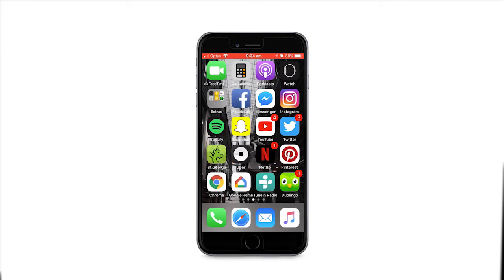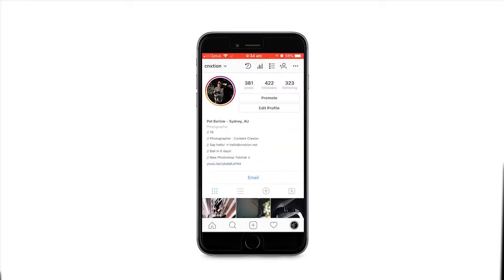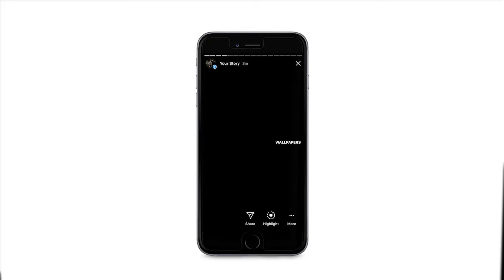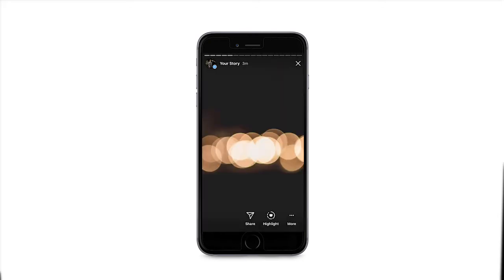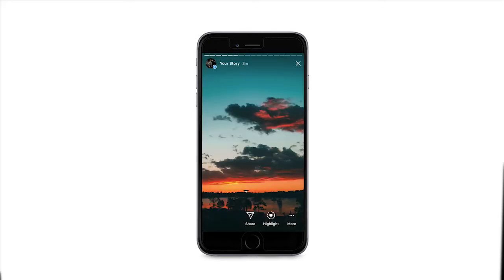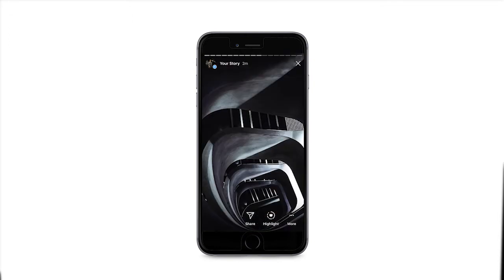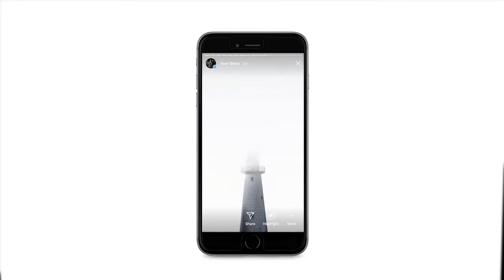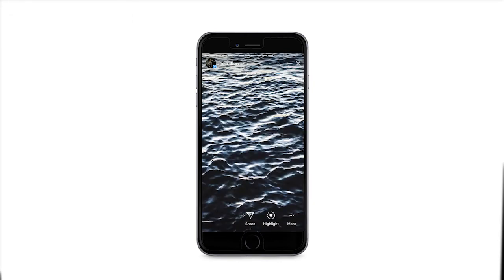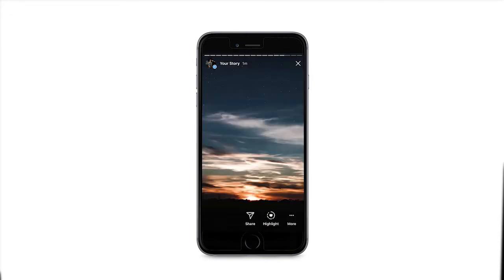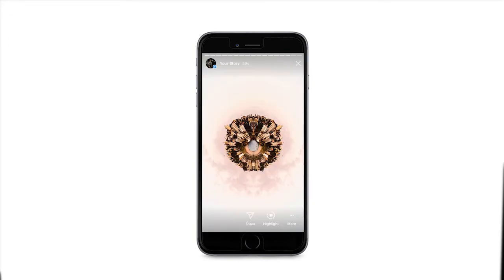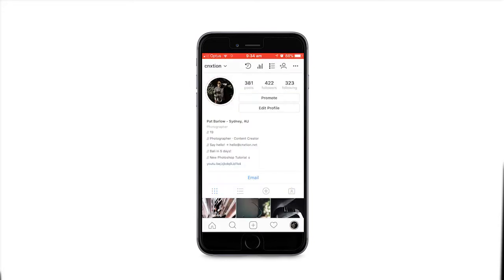Hey guys, quick video showing you how to create a new feature on Instagram where you can put your story as highlights. What you're gonna do is just open up Instagram. You'll put your wallpapers and everything, or whatever you want to have on your highlights. So I've got all mine here.